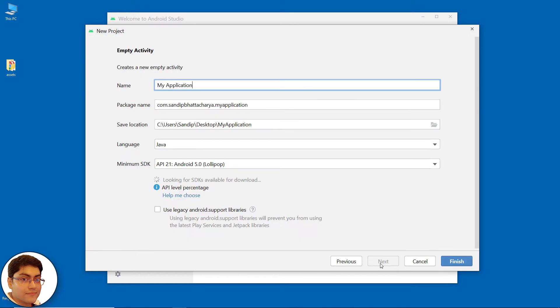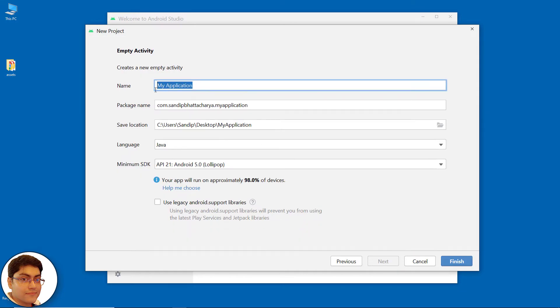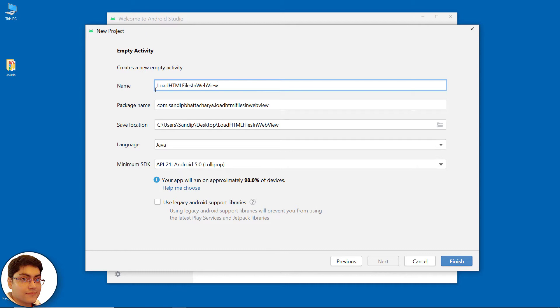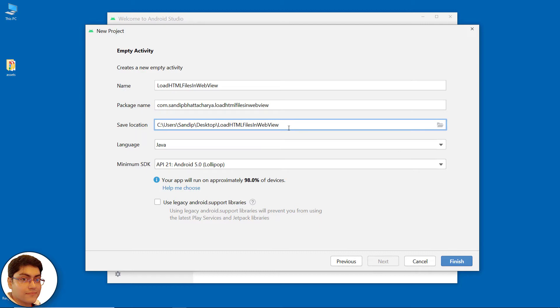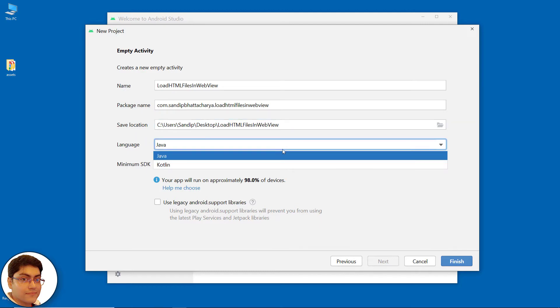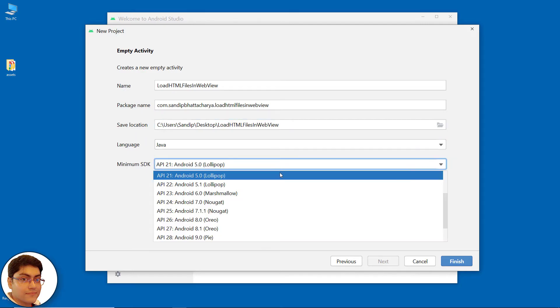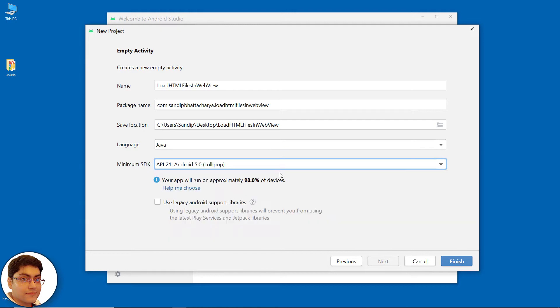Click next. Write the project name. Provide the package name. I am going to save on my desktop. For language, select Java. And for minimum SDK, select API 21. Click finish.